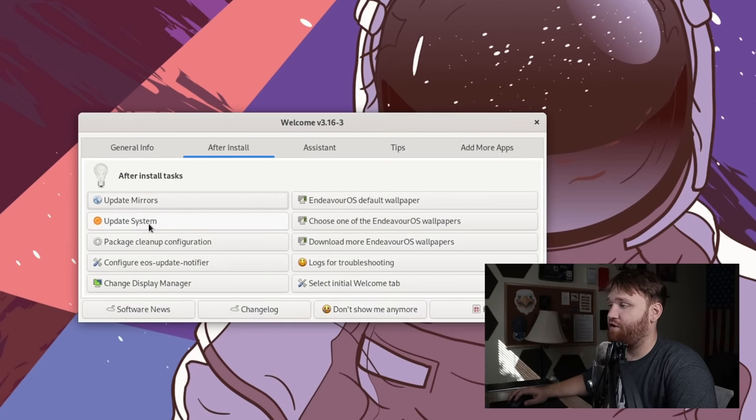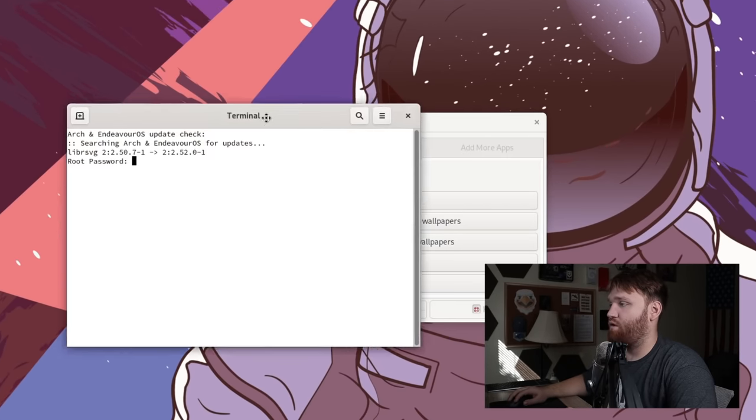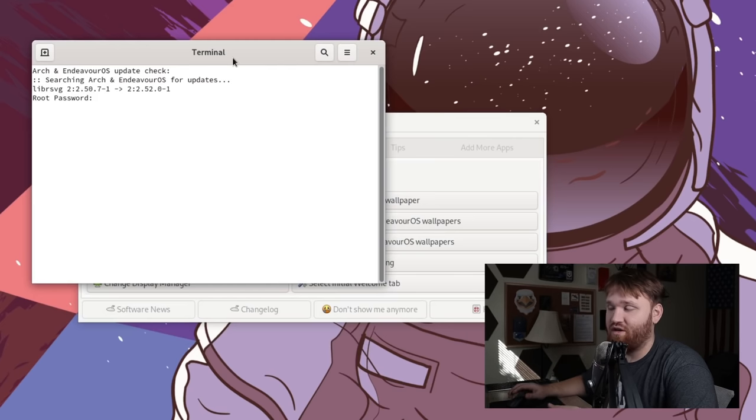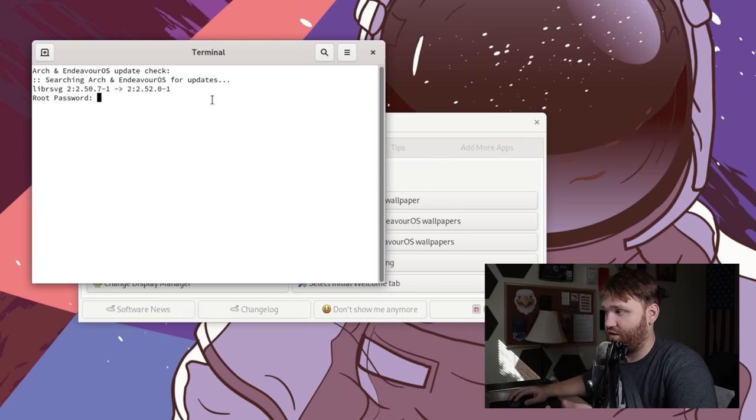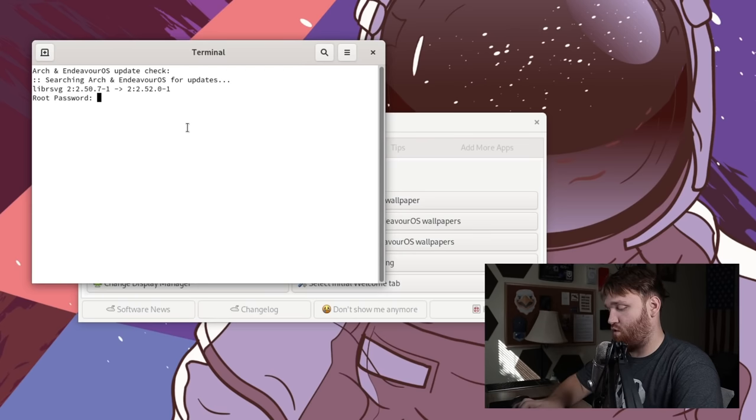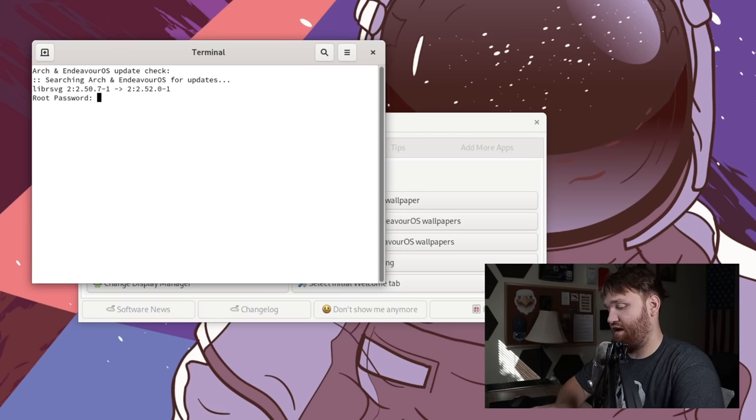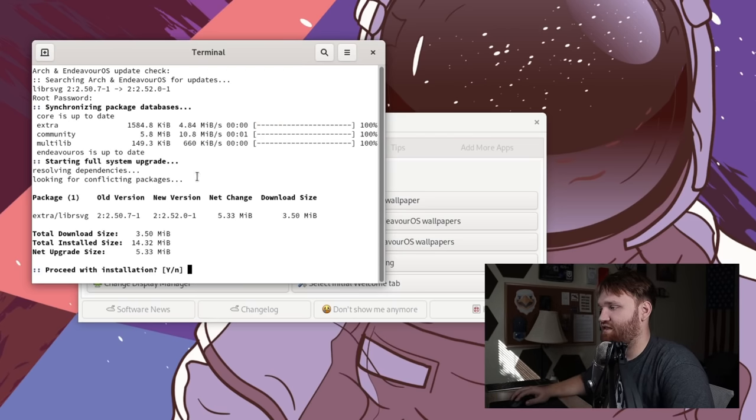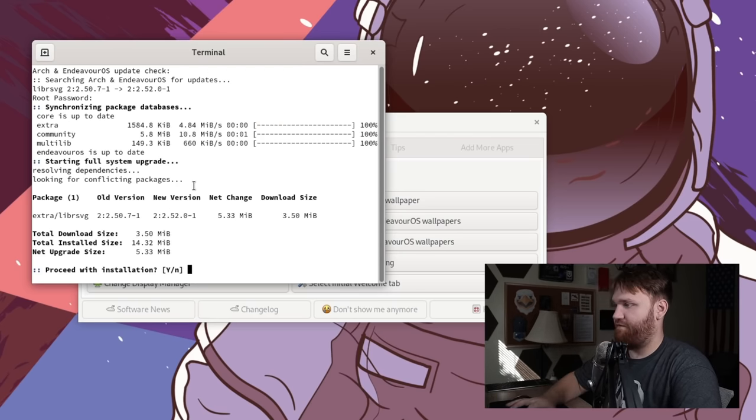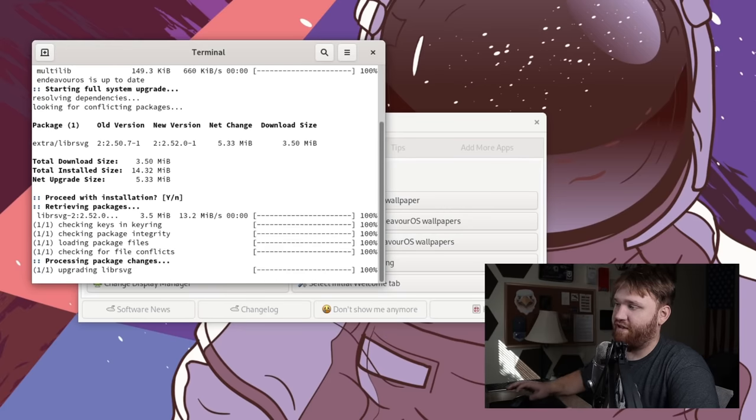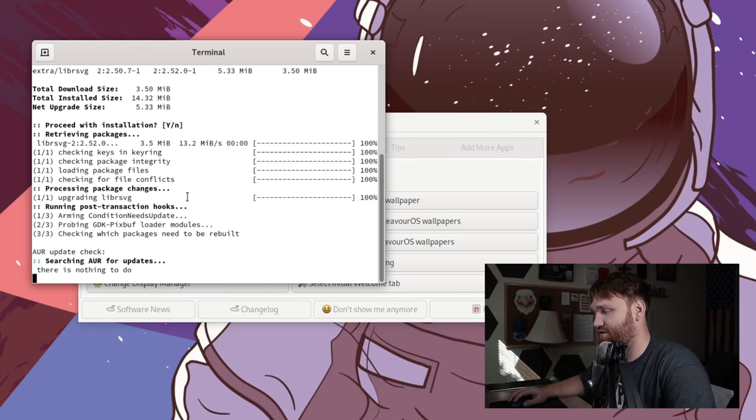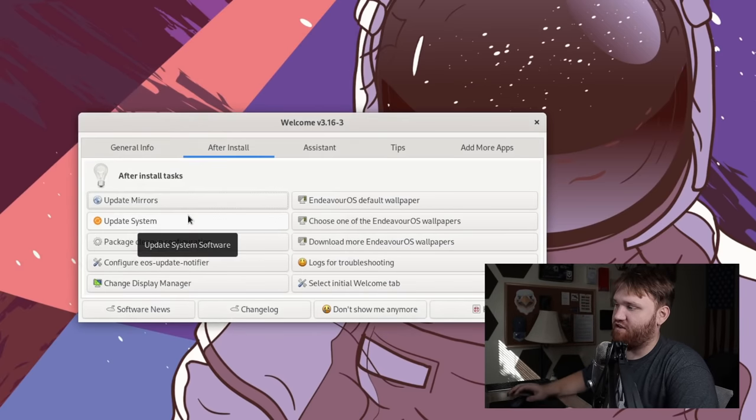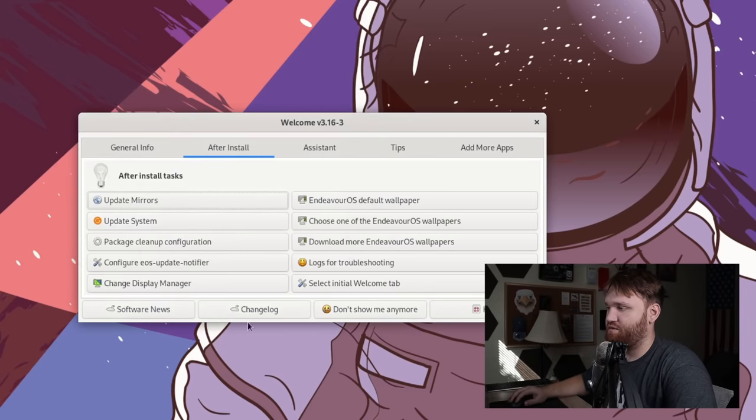From there, you could do a system update through here. Or if you want to, you just open up the terminal, type sudo pacman -Syu, and do the same exact thing. Or you do it through EA, hit enter. And then this will begin a full update of our system. So once you have that done, you can proceed to the next step.